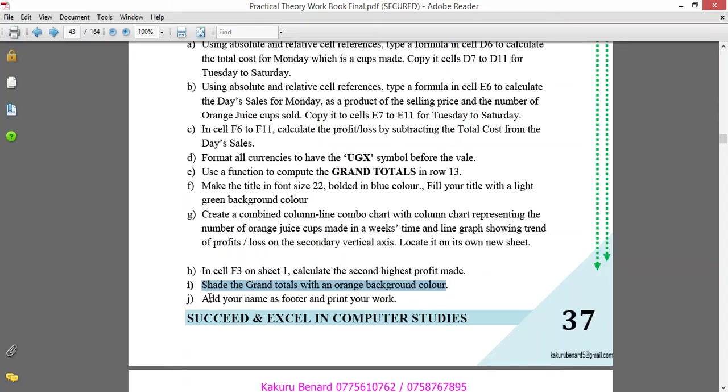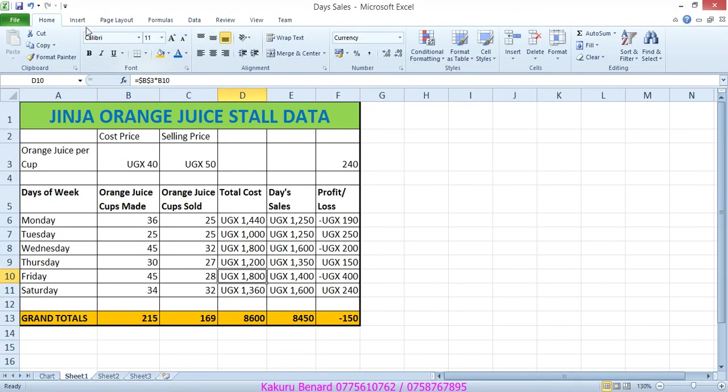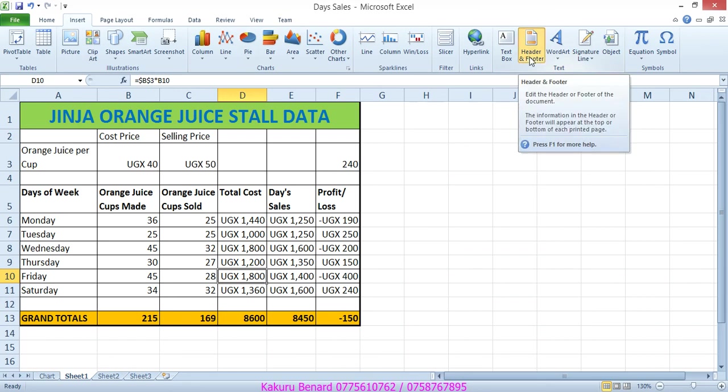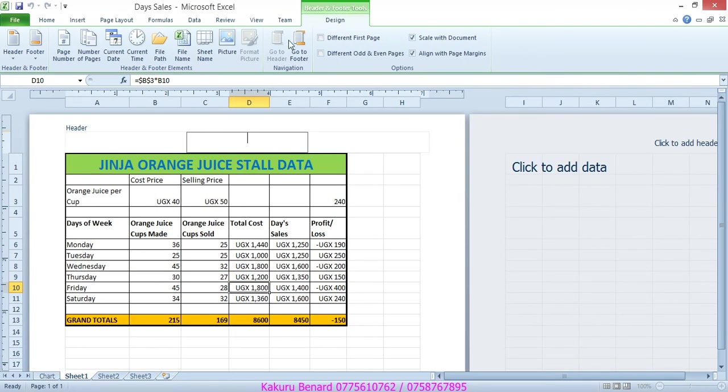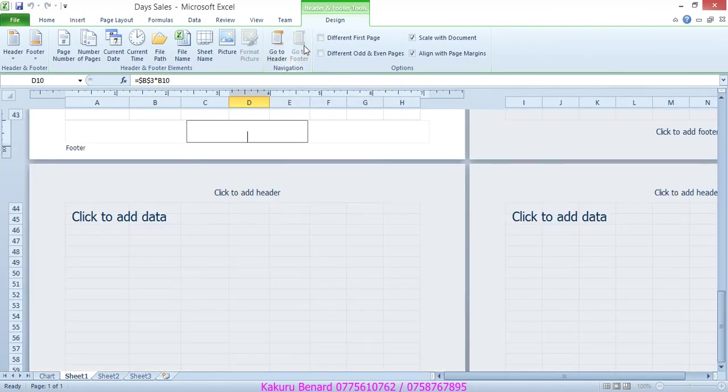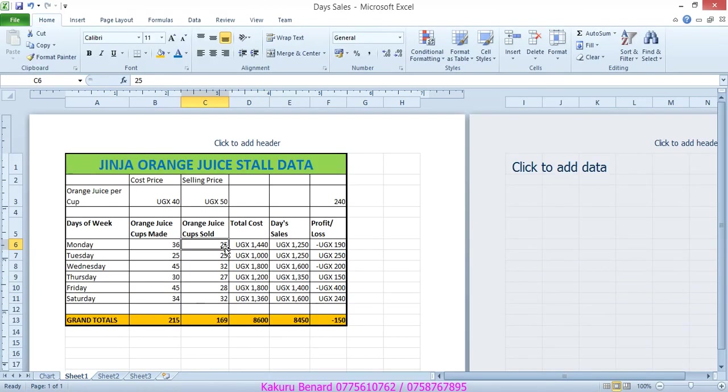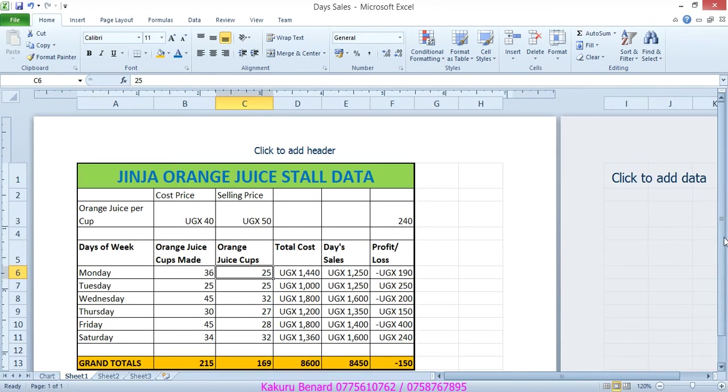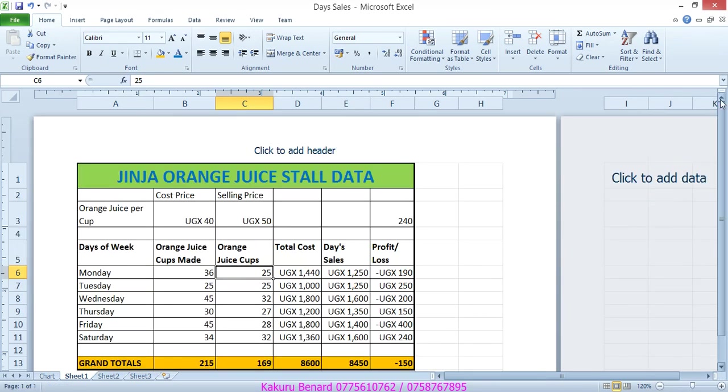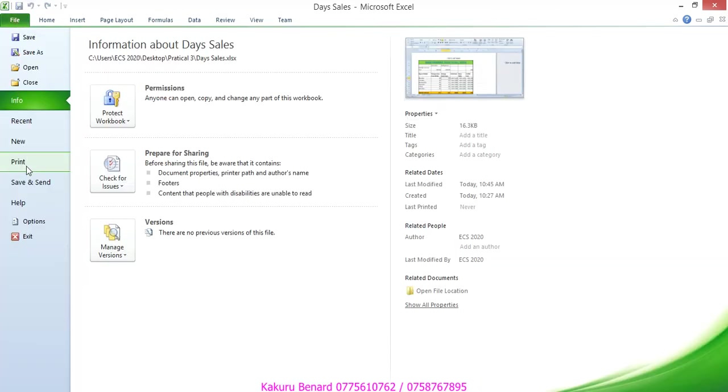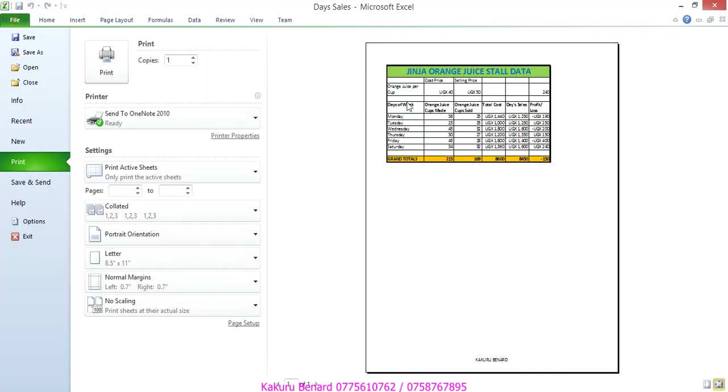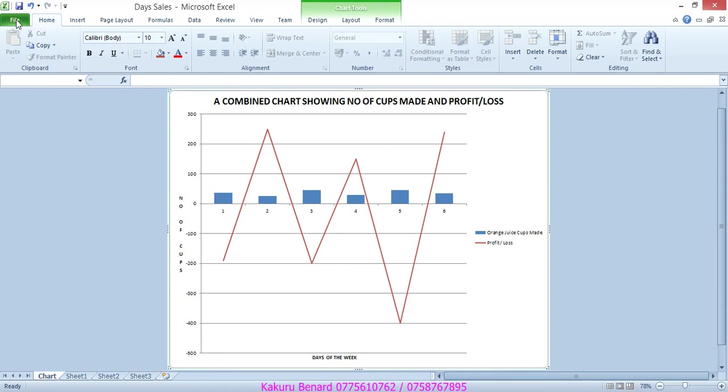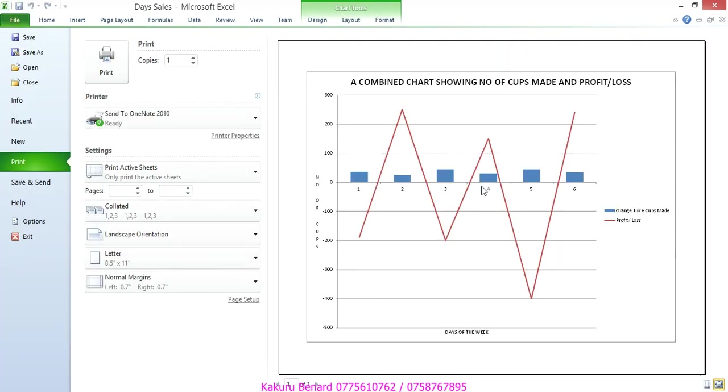Add your names as a footer and print. So we go to insert, header and footer. Click on footer, names Kakul Bernard. Click on header. Click in your work, save changes. So we have come to the end of our lesson. Meaning that to print you click file, print. Then from here you can print sheet one. Go back home tab, go to the chart. Click file, print. Also print your graph by clicking there.